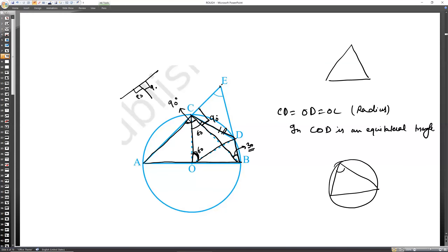To summarize: CD chord makes 60 degrees at the center because triangle COD is equilateral. The same chord CD makes 30 degrees at the circumference. In triangle ECB, this is 30 degrees, and since AB is a diameter, angle ACB is 90 degrees. So 90 + 30 + angle AEB = 180, giving angle AEB = 60 degrees.